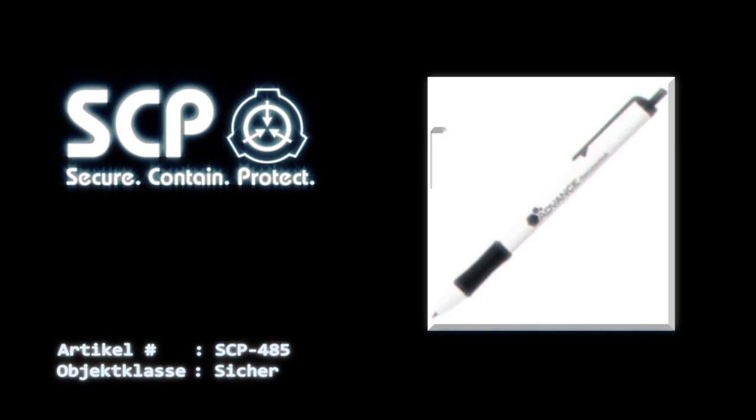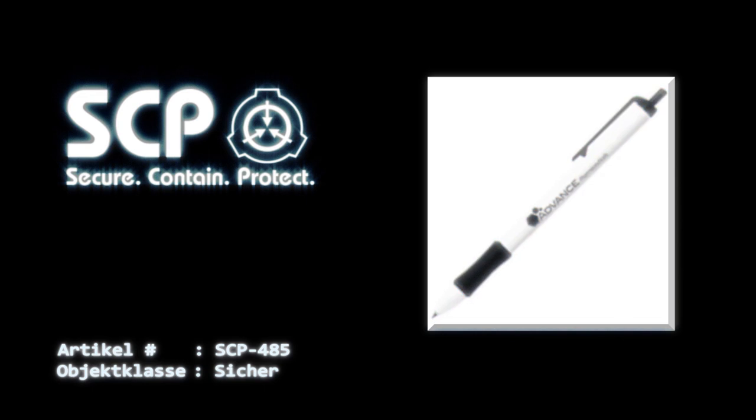Die Entdeckung dieses Effektes erfolgte, als Dr. *** mitten in einem Gespräch tot umfiel, während Dr. Dahic geistesabwesend in der Nähe mit seinem Stift klickte.